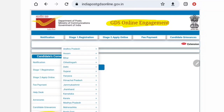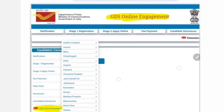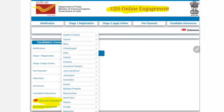Hello, there is a 5th Supplementary List in Tamil Nadu. There is a 5th Supplementary List in the selection list. You can also get the GDS list released on the official website.